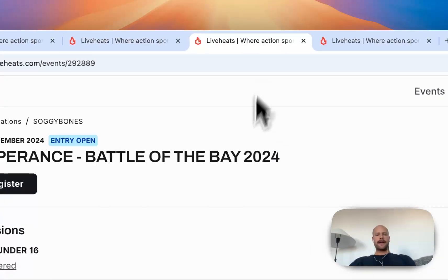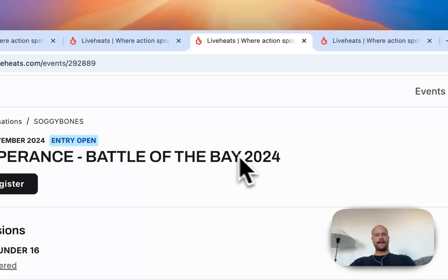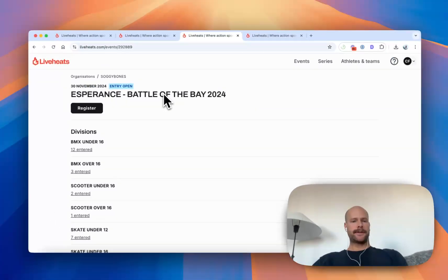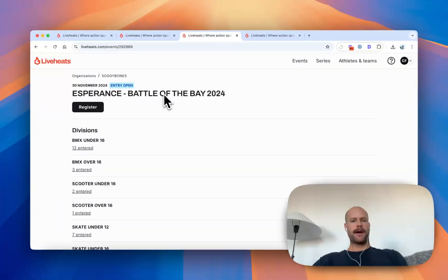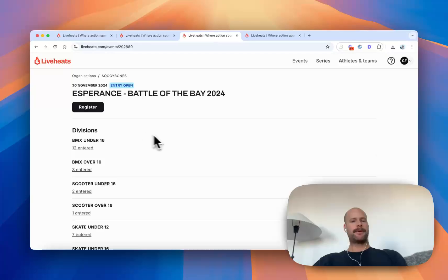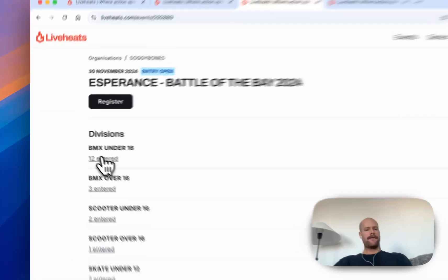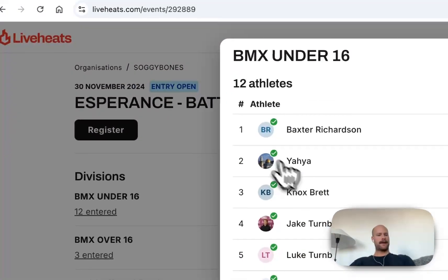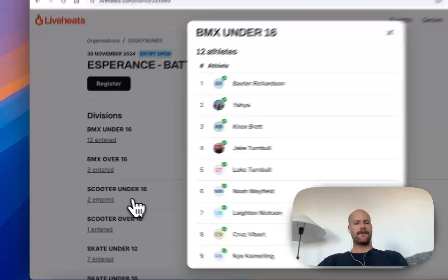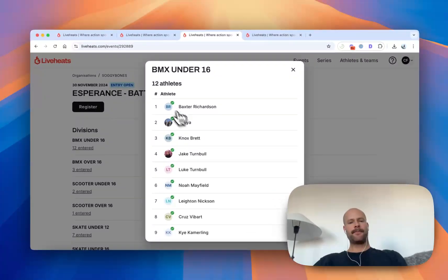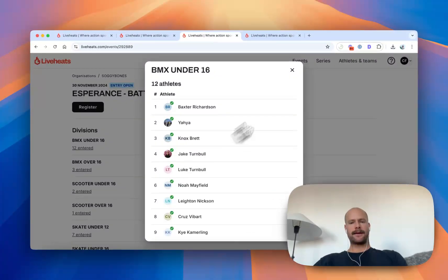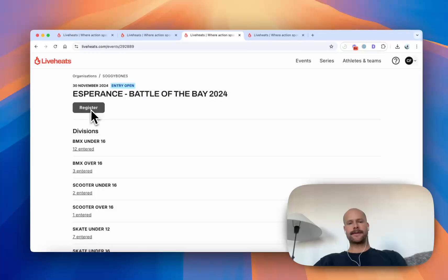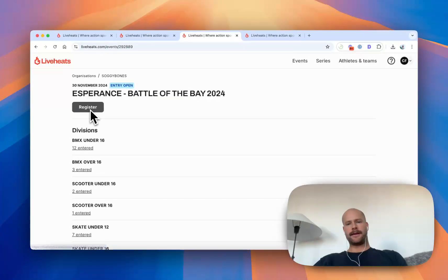To get your event entries into your events, you would like to use our entry system, which is really powerful and allows you to take registrations and payments. So this is an example of someone taking event registrations into this BMX event and scooter event that's happening. So 12 athletes registered here. If I wanted to go through and register and pay, I can use this process here to do that.